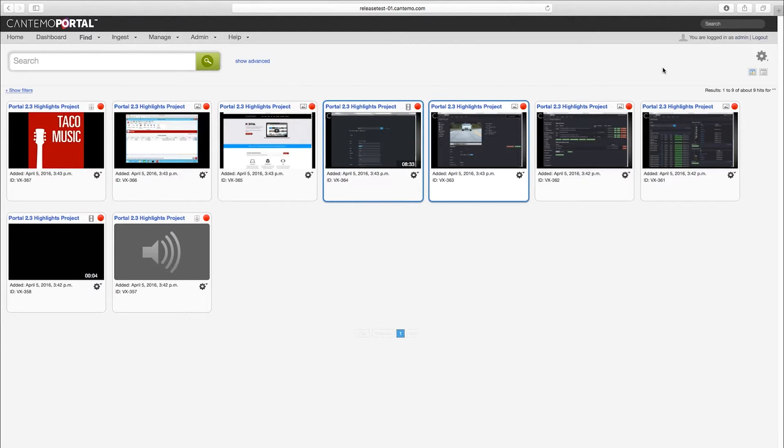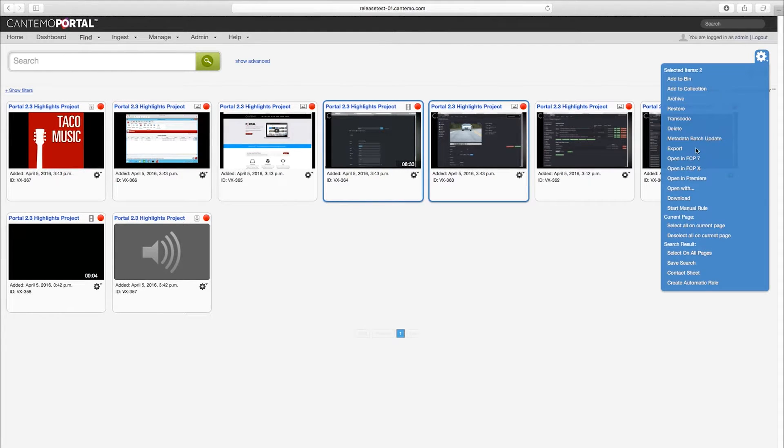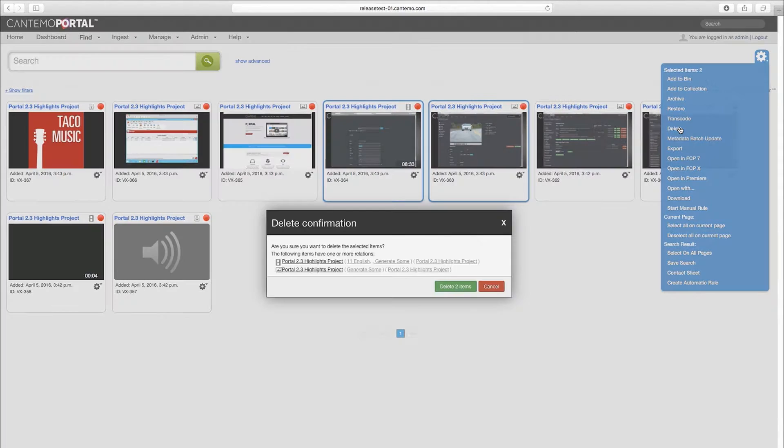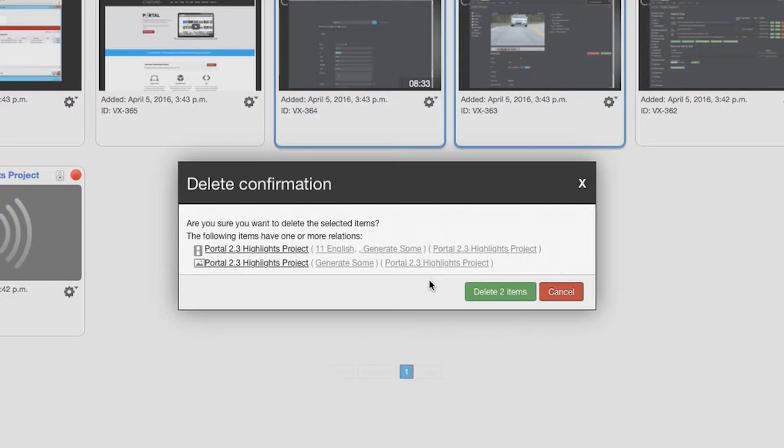To avoid accidental deletion, Portal now warns the user before deleting any assets that are used in projects.